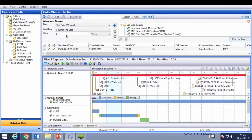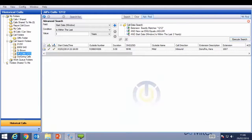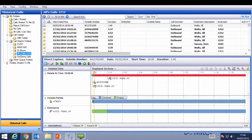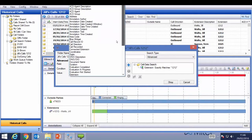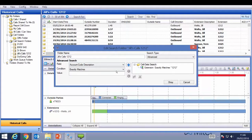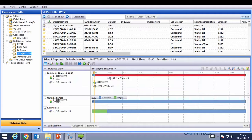Rather than perform searches each time, on the left-hand side under Call Search Folders you can build folders that allow a one-click search. For example, clicking on JILS calls 1212 pulls up all 884 of JILS's calls in date and time order. You can create or edit these folders by right-clicking, giving a name, and building search criteria using the same drop-down list and advanced SQL search. These appear in alphanumerical order and you can have hundreds as one-button clicks.